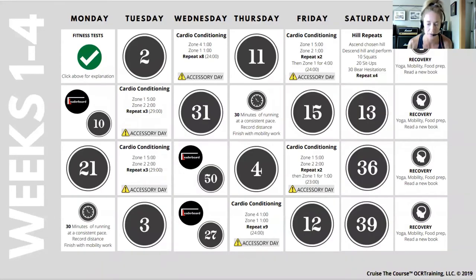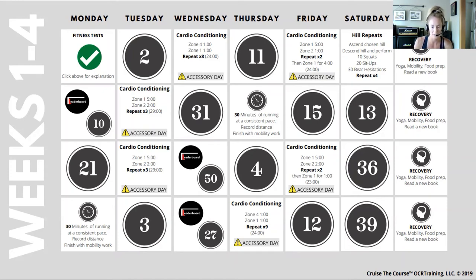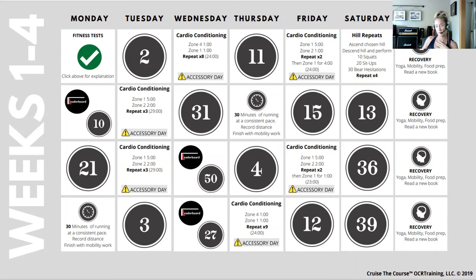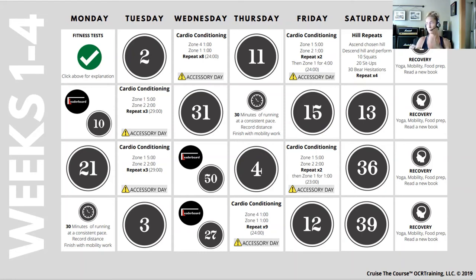Accessory work could include mobility practices or whatever movement patterns you need — like bear crawls because you need to get lower under the barbed wire. Saturday in the first week is hill repeats, focusing on elevation. Sunday I made the recovery day: that mindful symbol represents yoga, mobility, and food prep. Yoga helps with mobility and stretching muscles to a full range of motion — I actually just got my yoga teacher training certification. Nutrition matters too — if you're not fueling your body correctly, it won't perform.